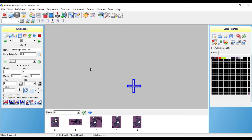Like I already did here, you want to locate the animation 150, the standing strong kick. And after you do that, you want to click this plus sign right here and you want to add another animation to your animation file. And where it says name, you just want to name it teleport.